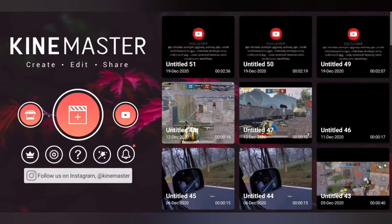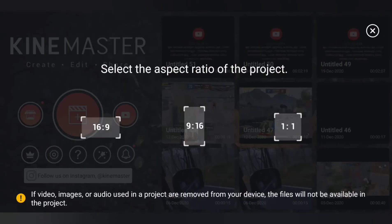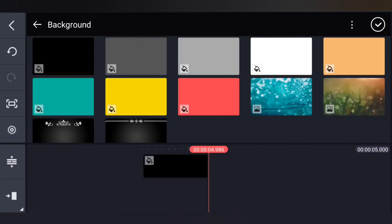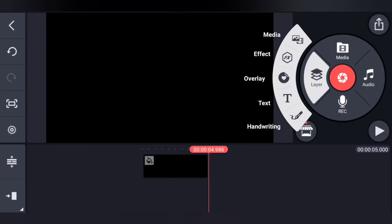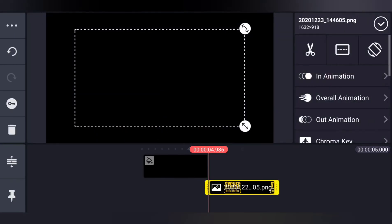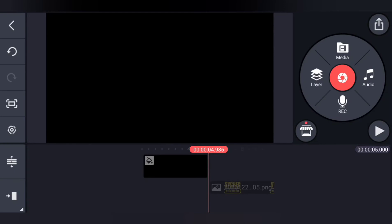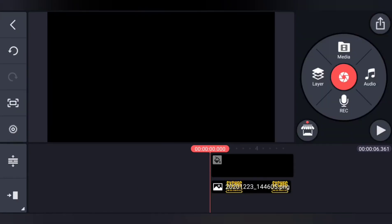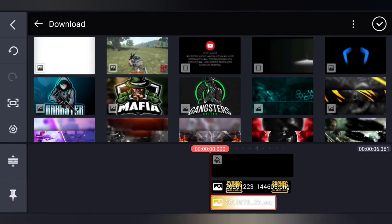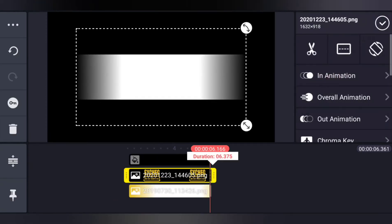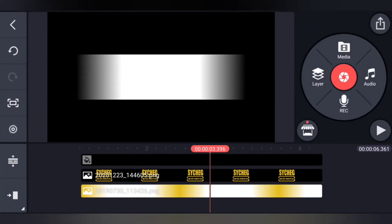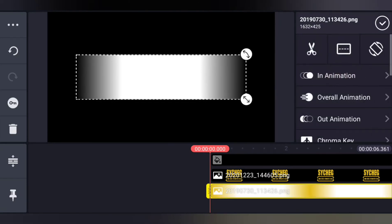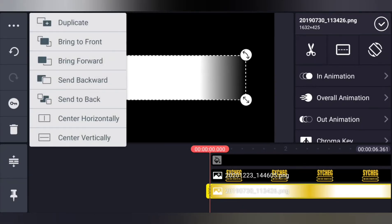Now let's open the video. We select KineMaster. Then we select the background option and select the black background. Then we select the layer option. Now let's save the Pixel app image. We select the image, then select the black background and the full screen. We select the site and the image. The color, we select the size. Now the layer has 3 dots.